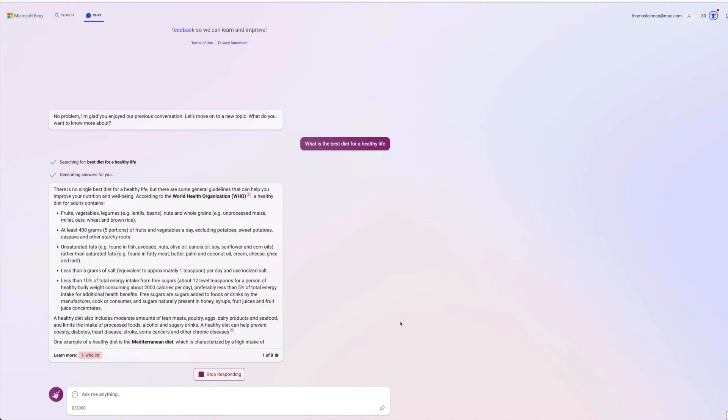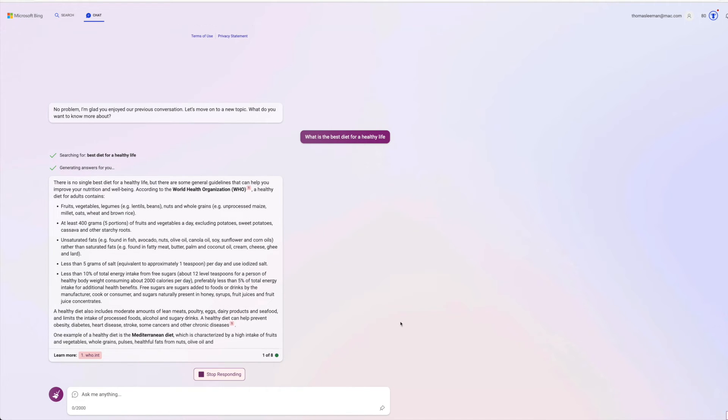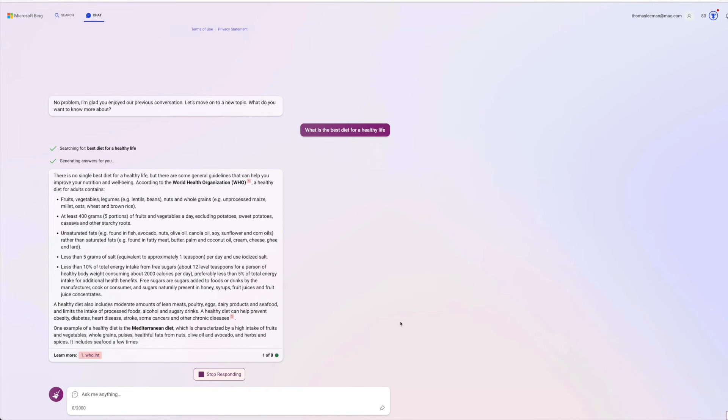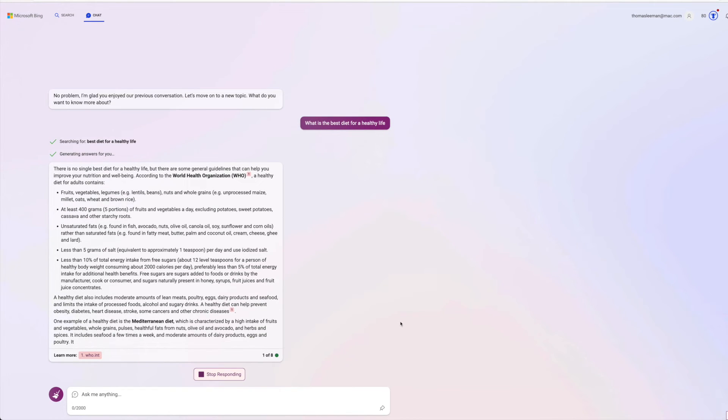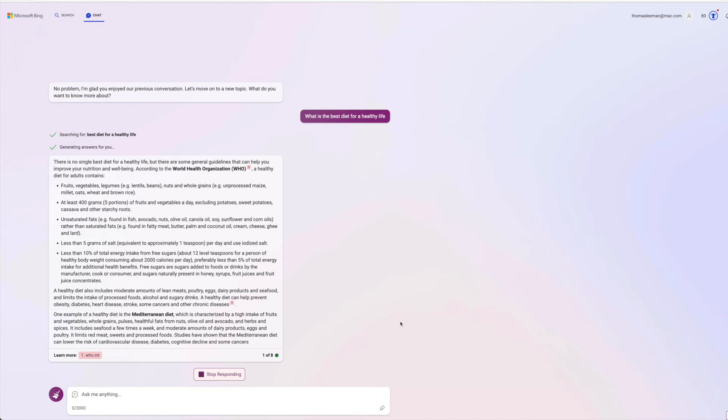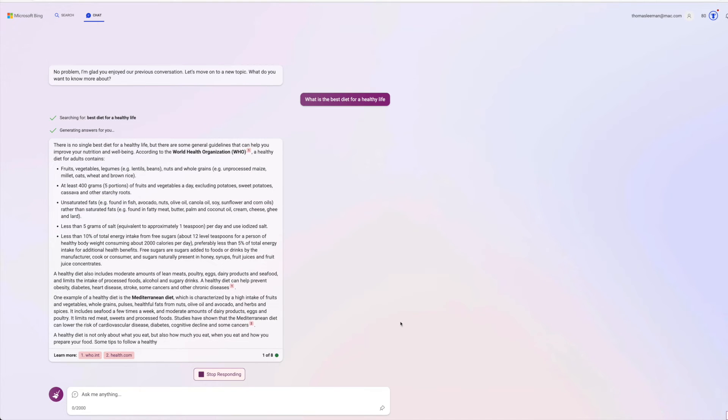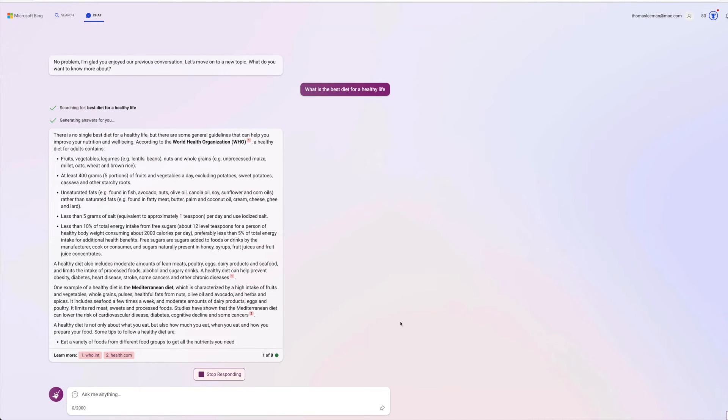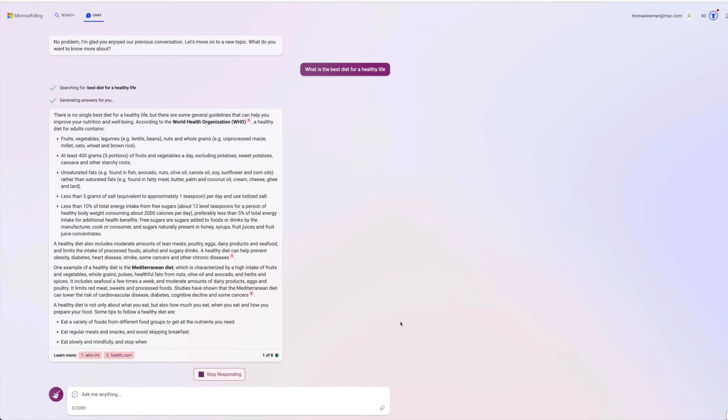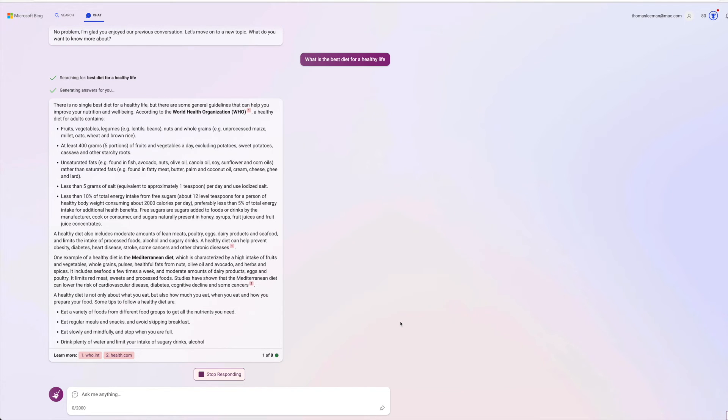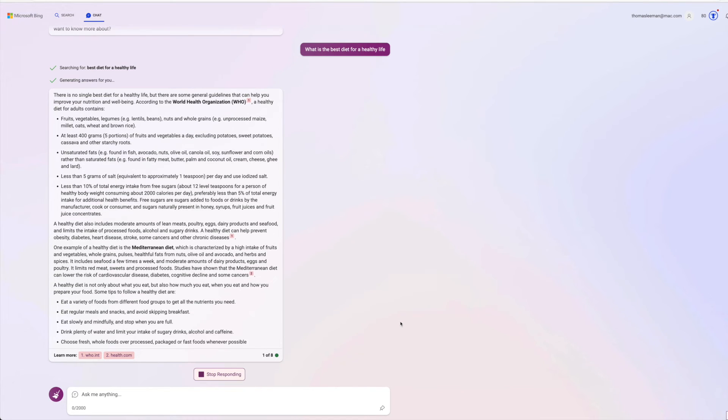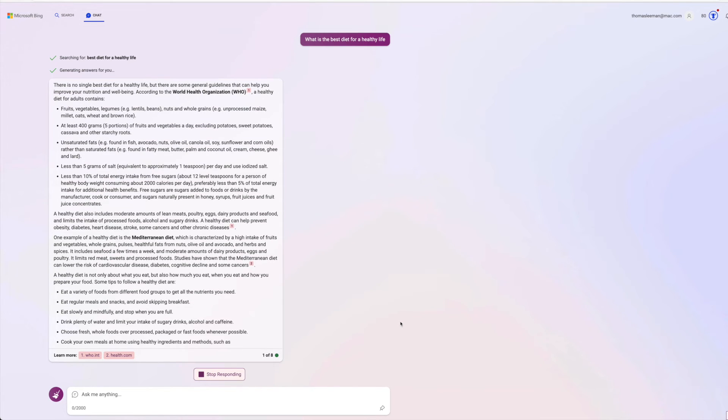Unsaturated fats such as avocado, nuts. I mean, it's going off. Less than 5 grams of salt. Less than 10% total energy intake from calories. Look at this. This is crazy.